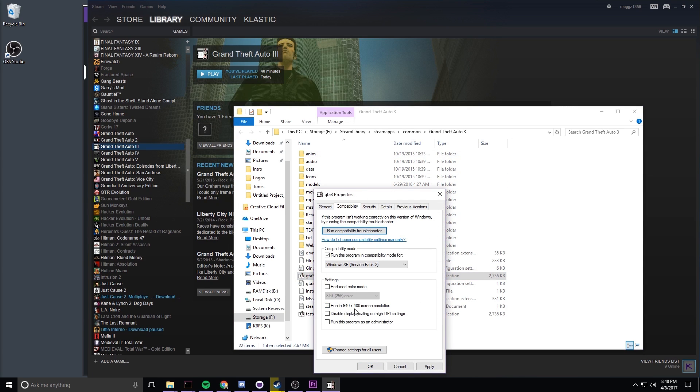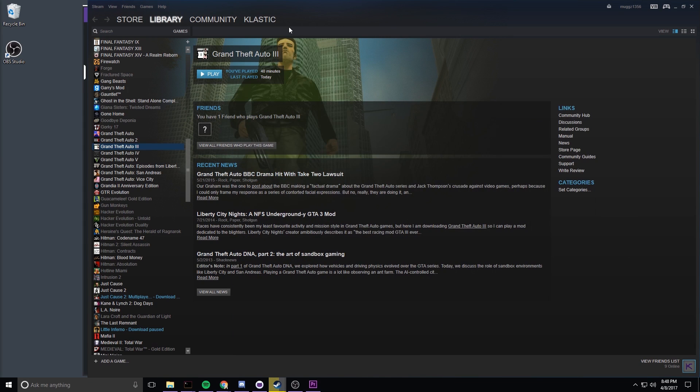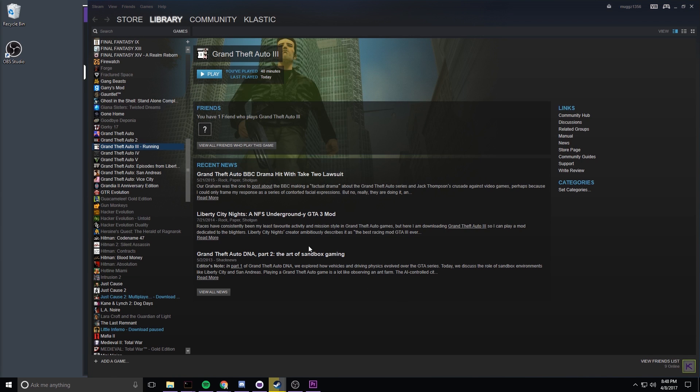This time we can close out the folder and hit play again and hit yes. Your game should start up fine this time in the correct resolution. I hope you found this helpful.